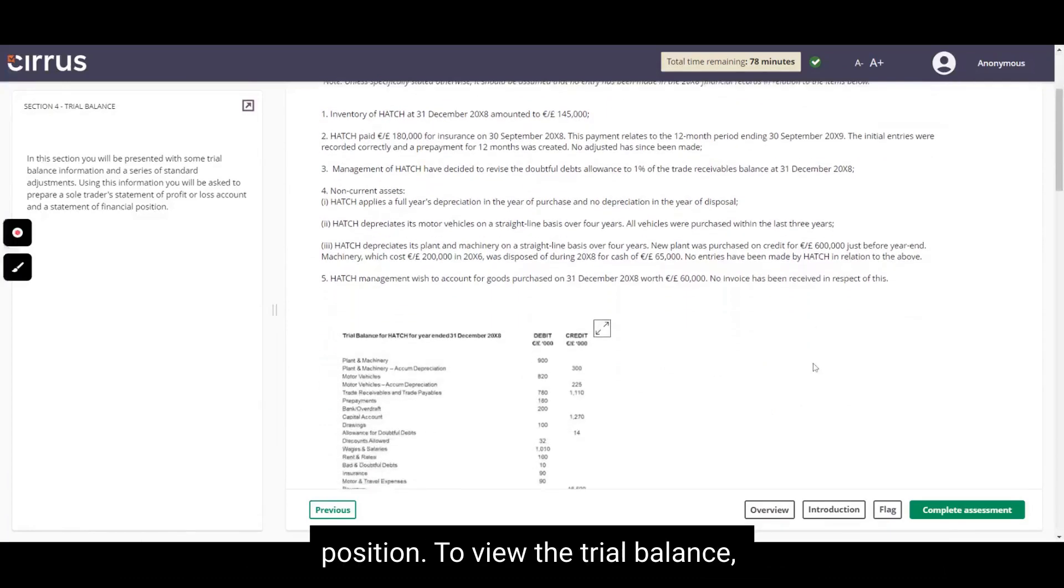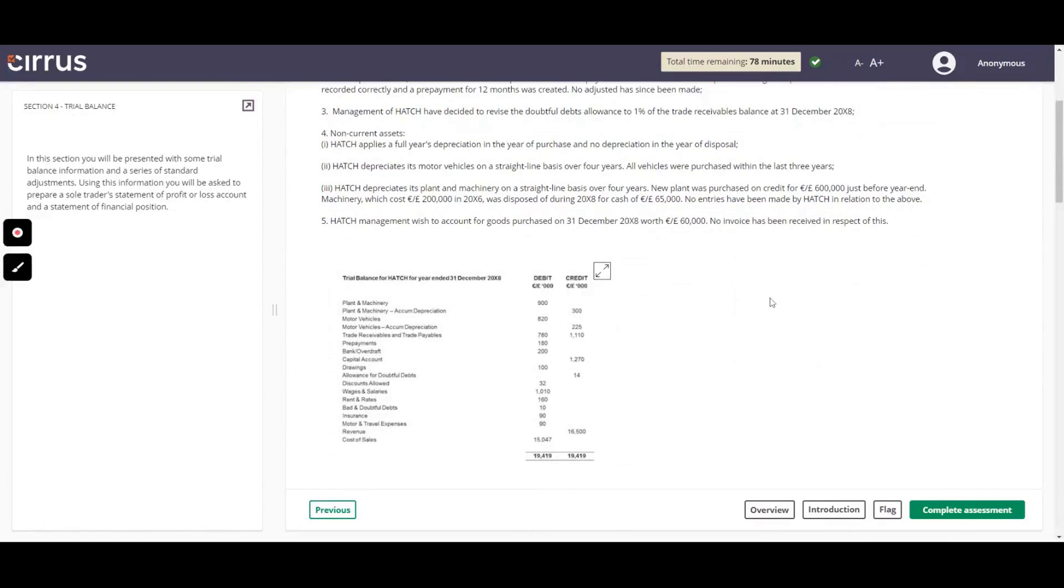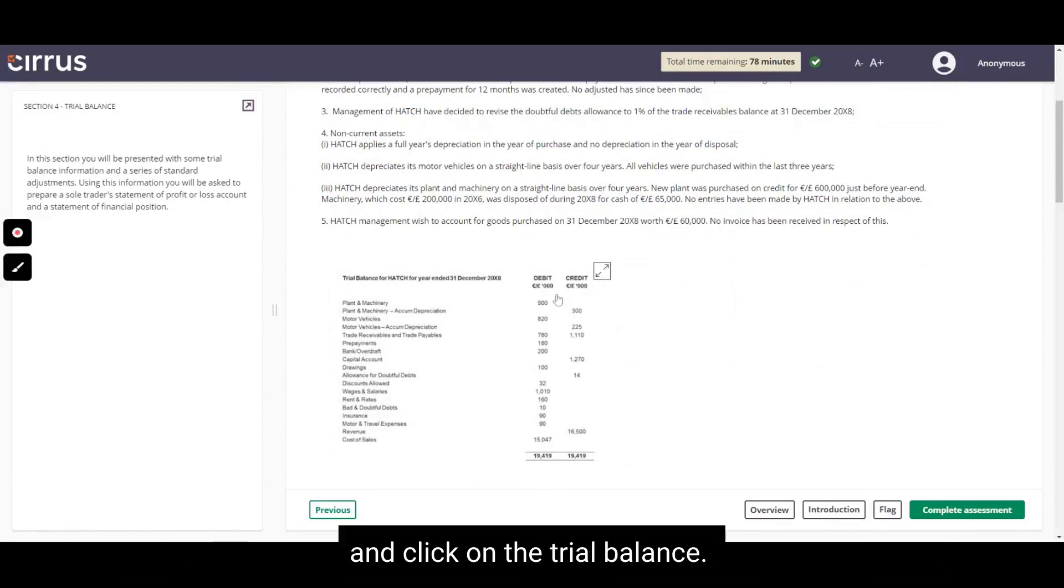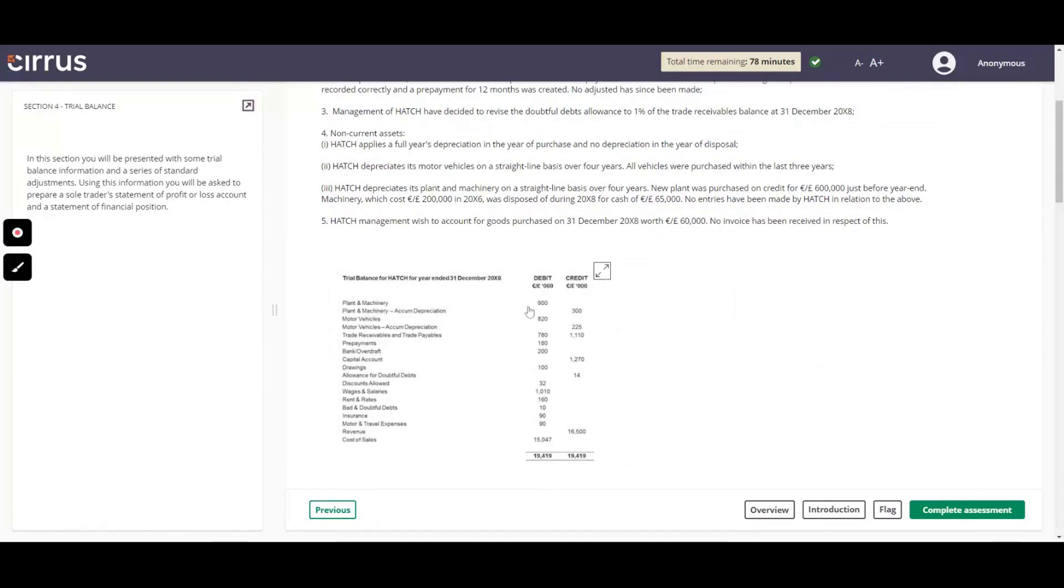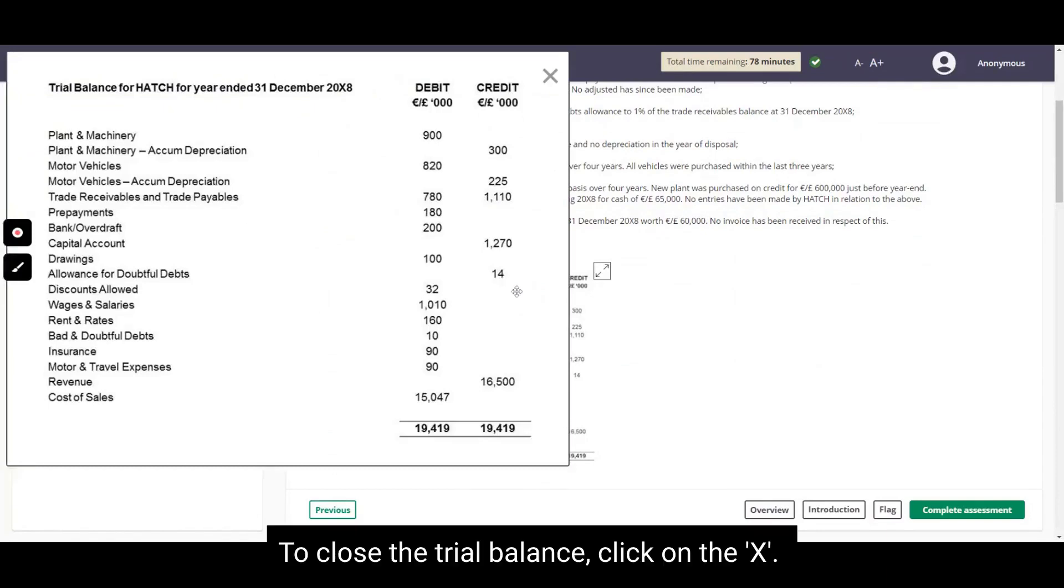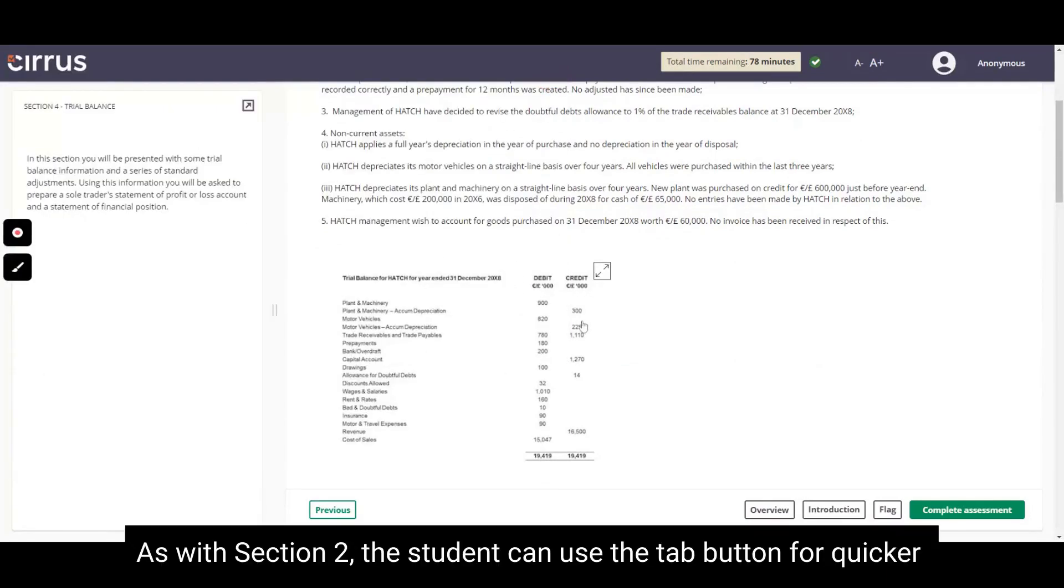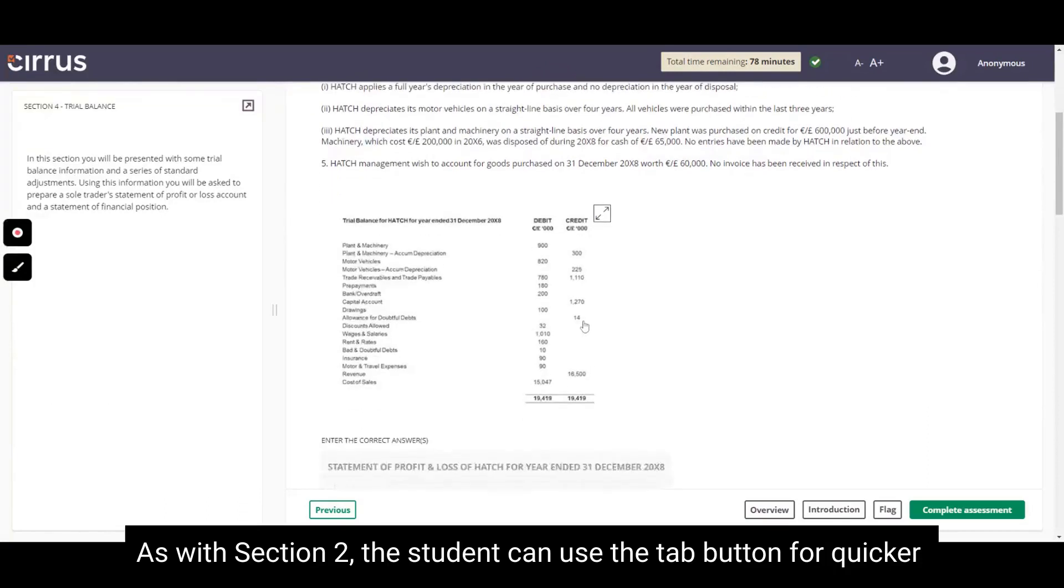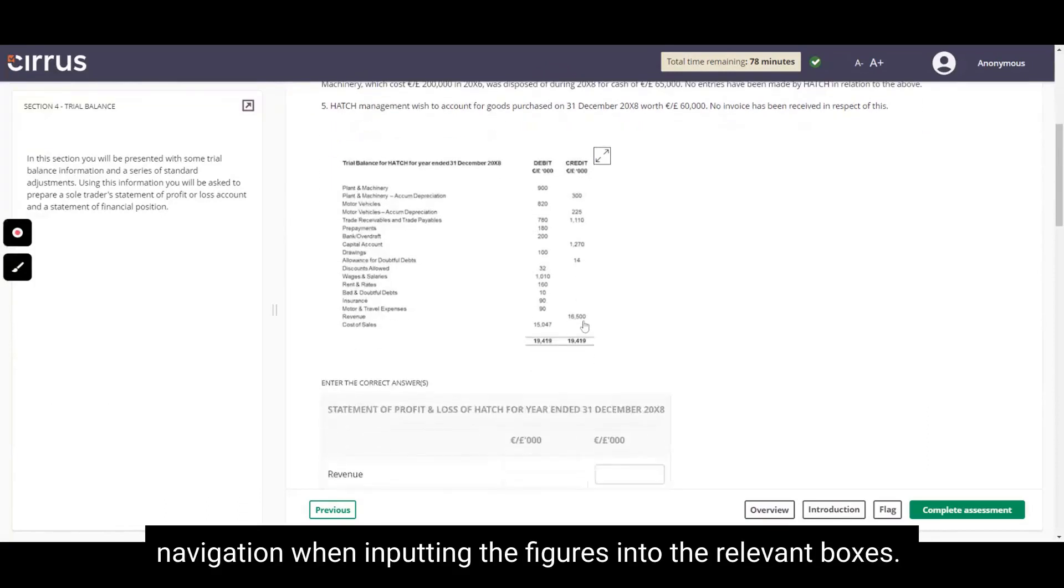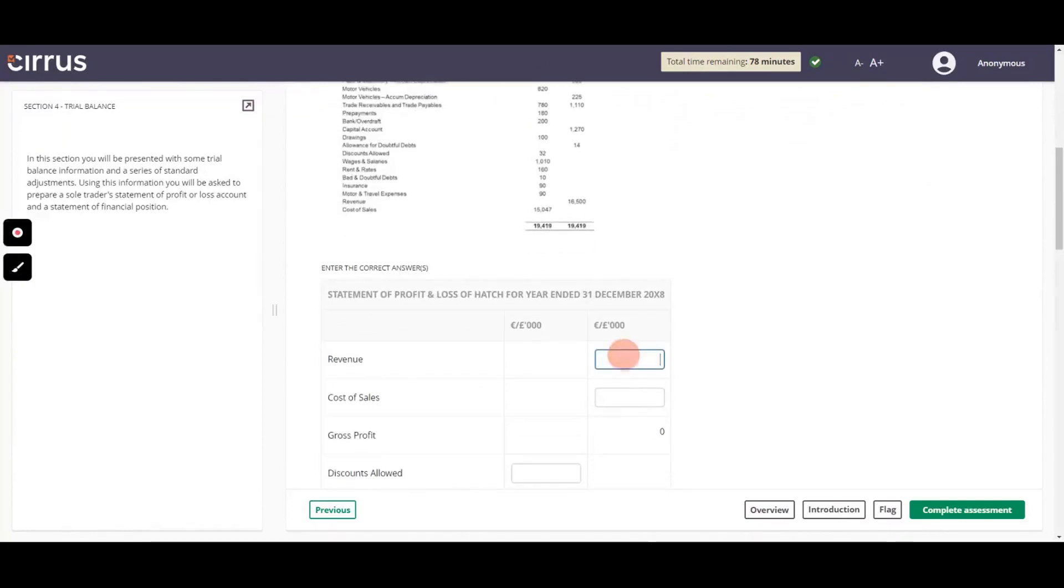To view the trial balance, scroll down and click on the trial balance. To close the trial balance, click on the X. As with Section 2, the student can use the Tab button for quicker navigation when inputting the figures into the relevant boxes.